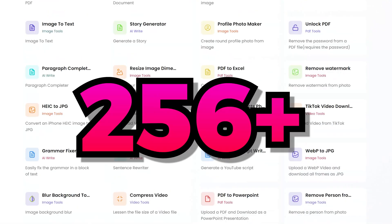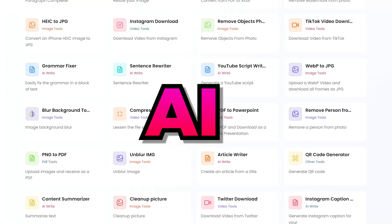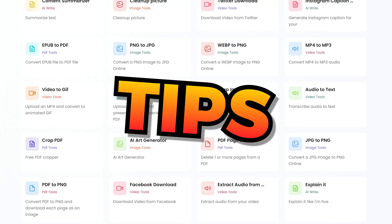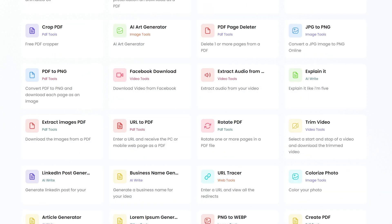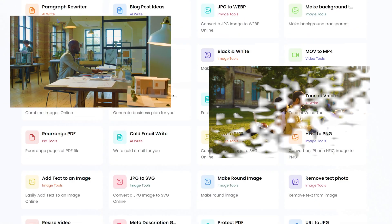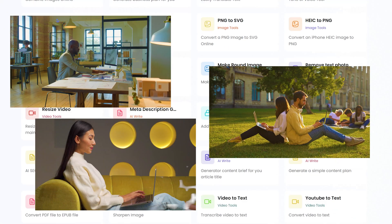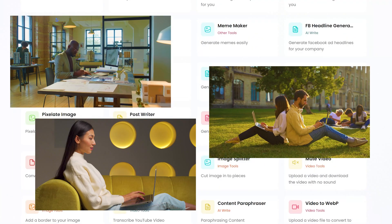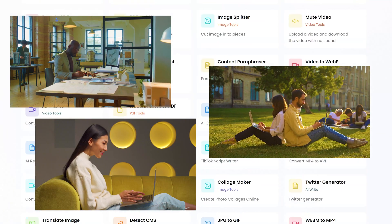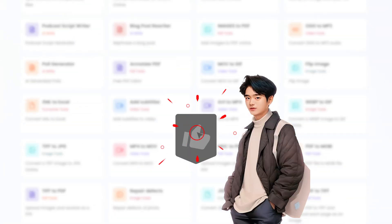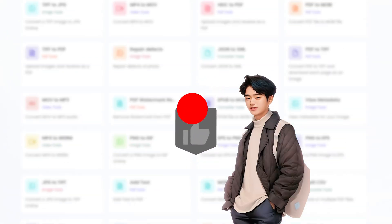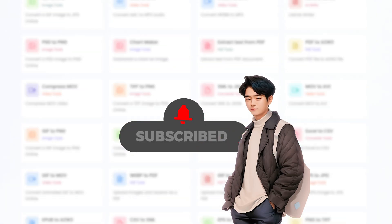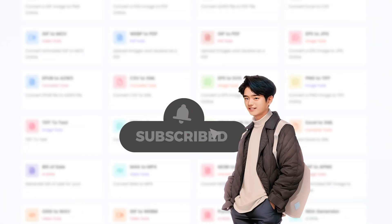Sejin here. Imagine having 256 AI power tools at your fingertips — and believe it or not, for free. Whether you're at the office, school, or chilling at home, there's one site you must bookmark. Let's see what this is all about. If you like this sort of content, please make sure to like the video and subscribe to this channel. Let's dive right in.